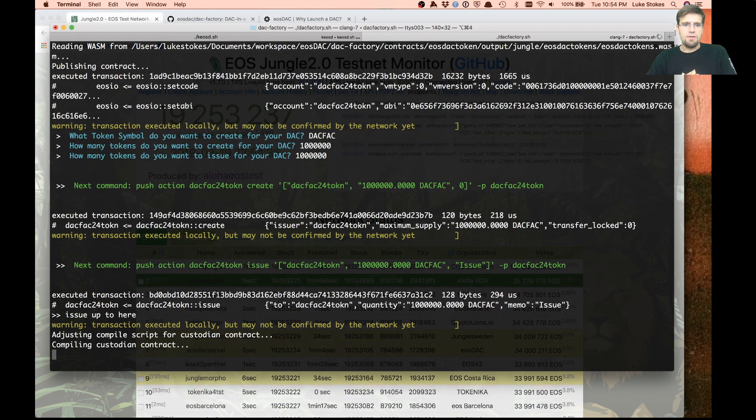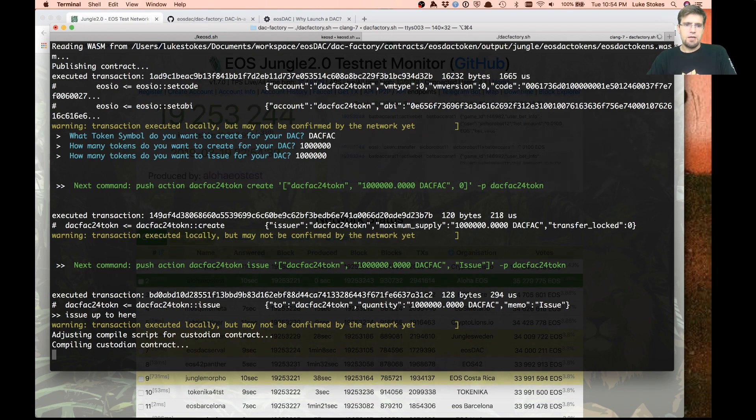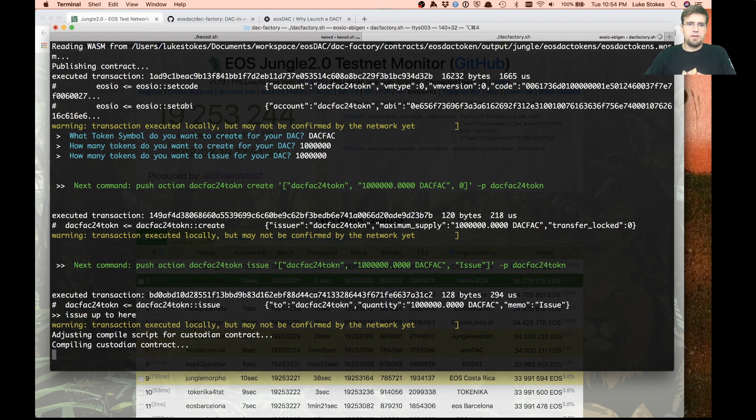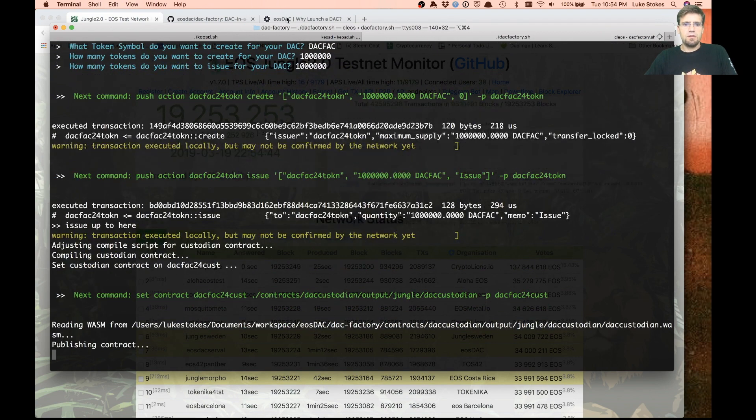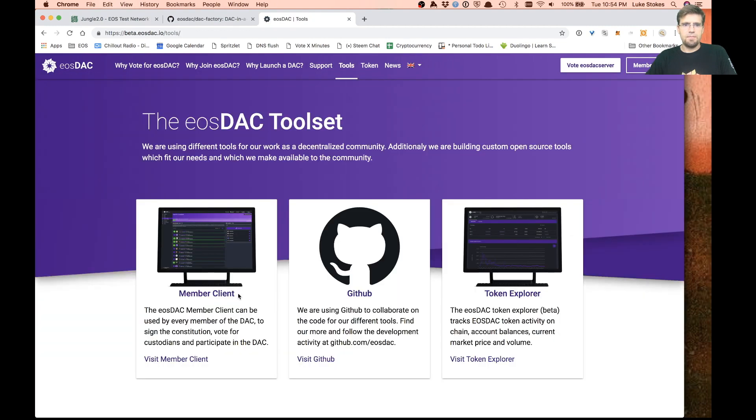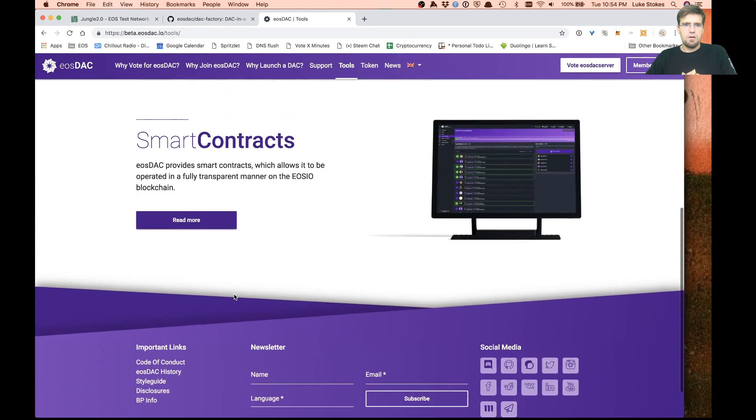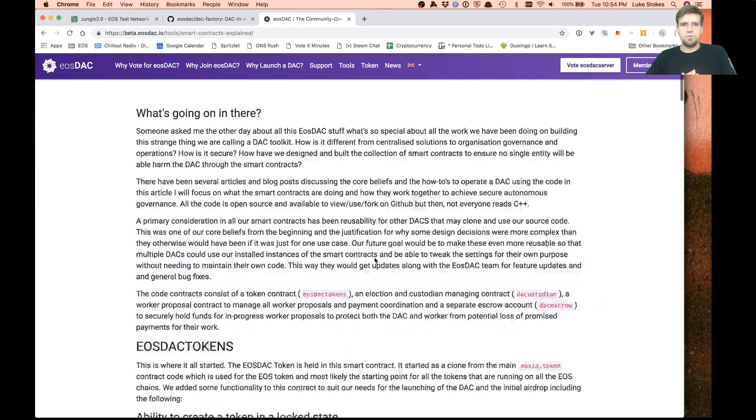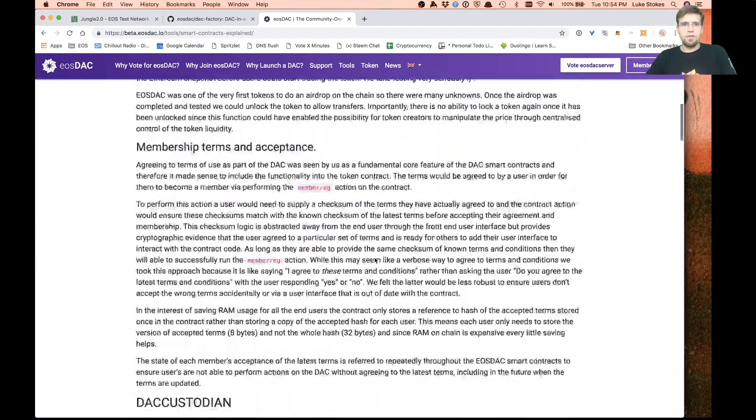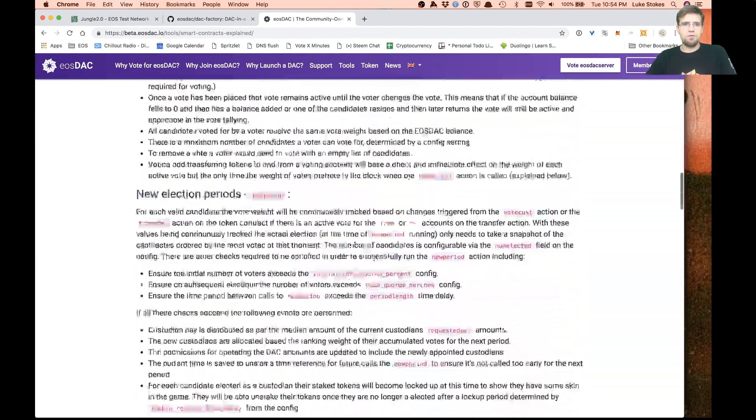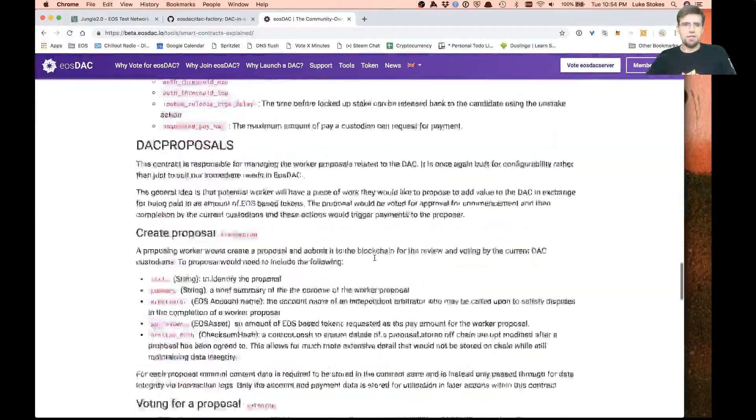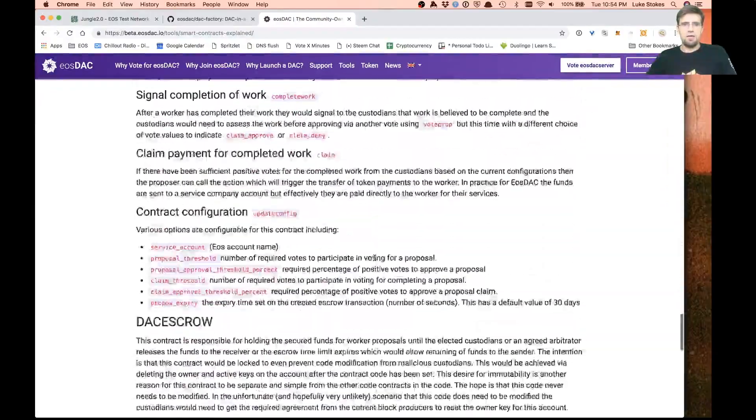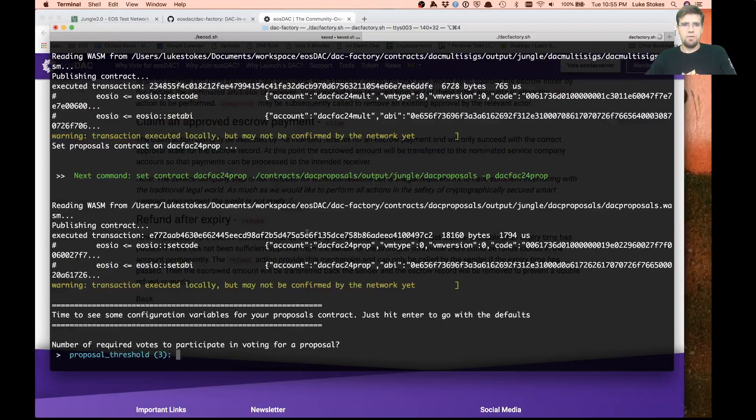Now it's compiling the different contracts, custodian contract and setting that all up. If you want to get a little bit more information on what the different contracts are, you can go to our website right here under smart contracts. There's a whole description of each one of the different contracts and what they're used for and all the different actions that they have.